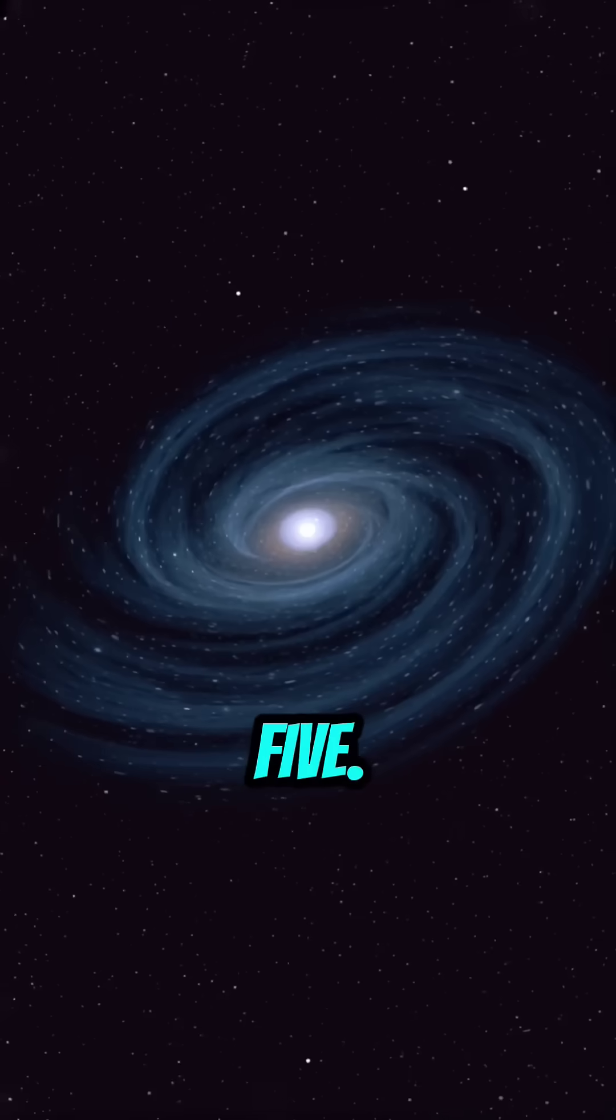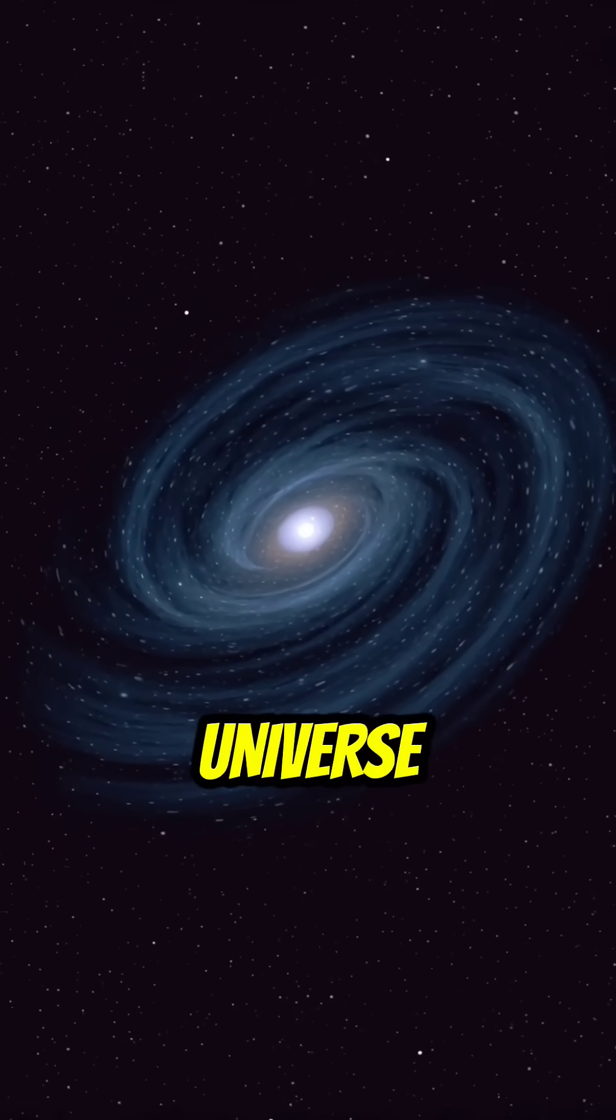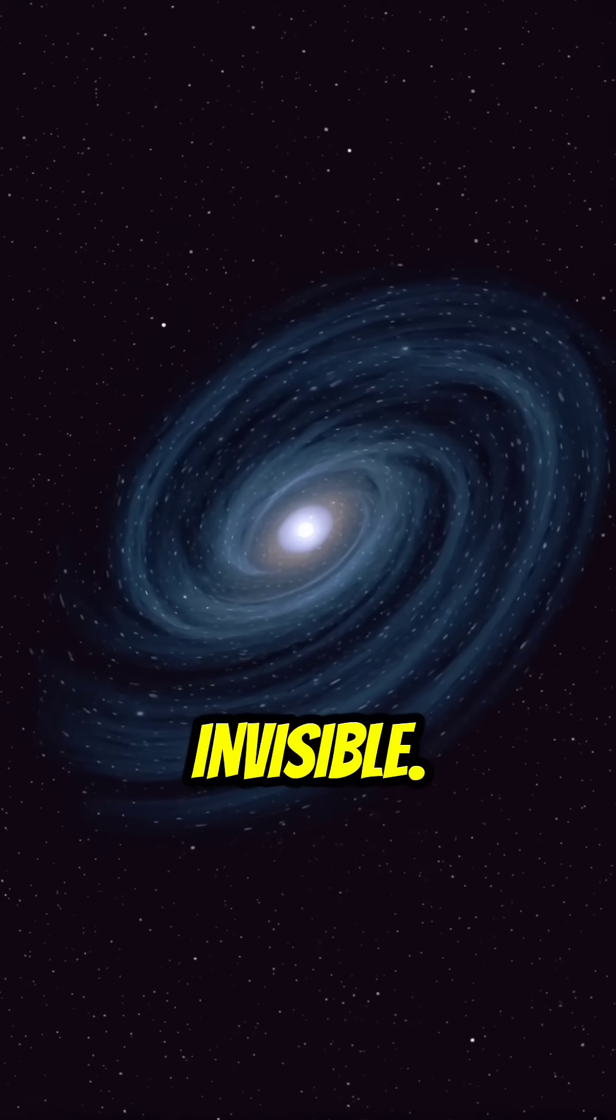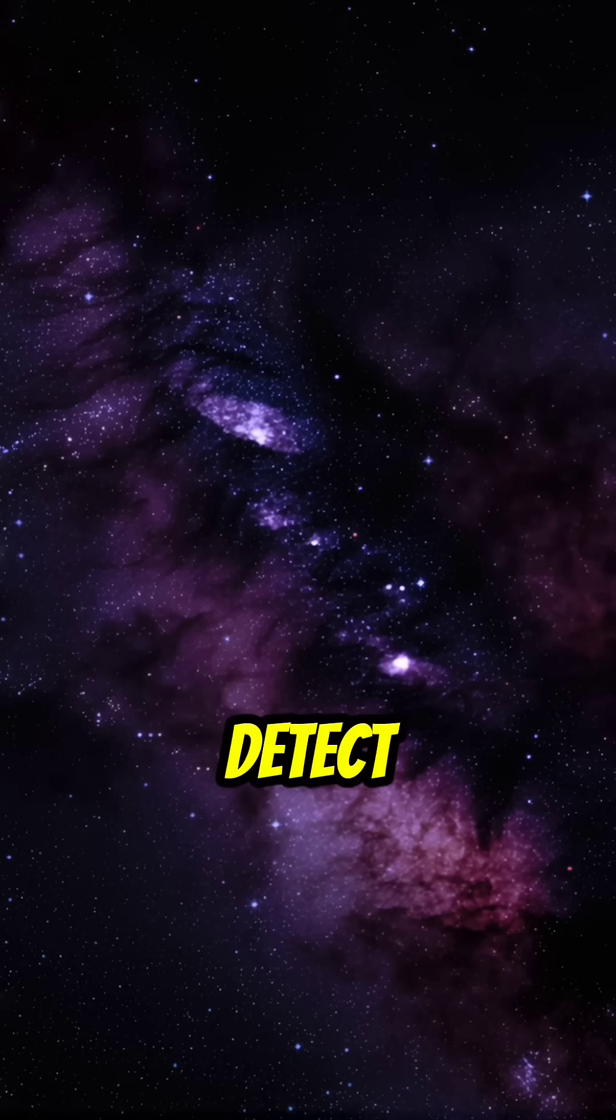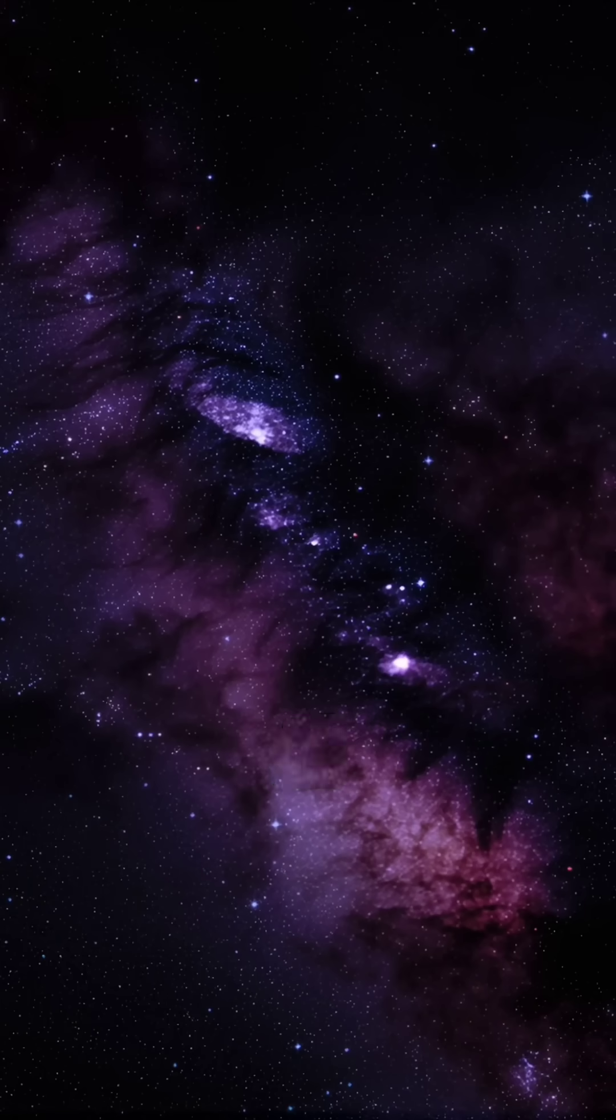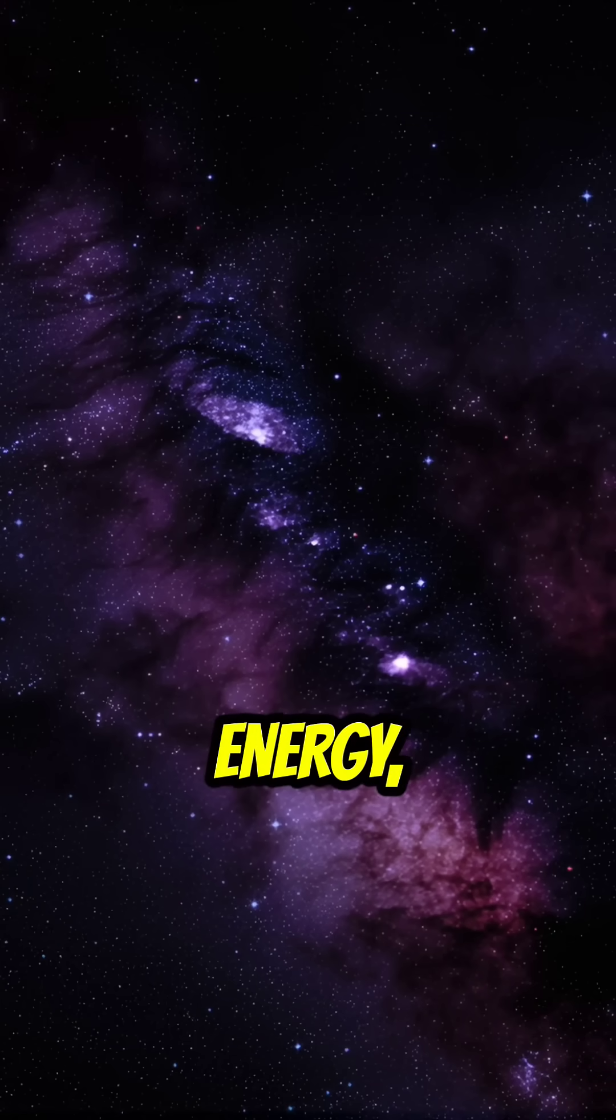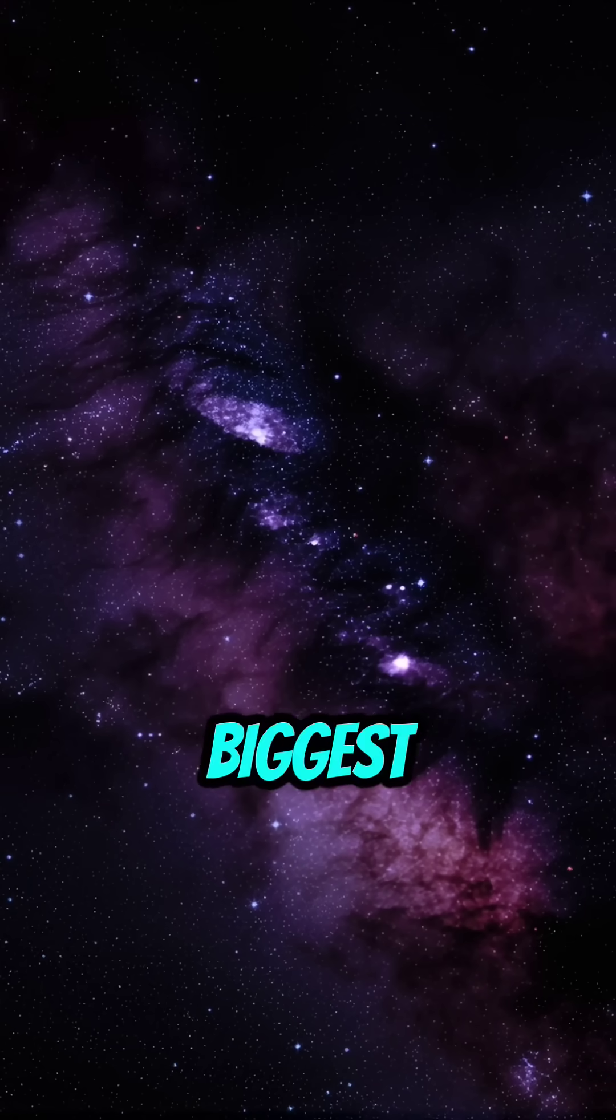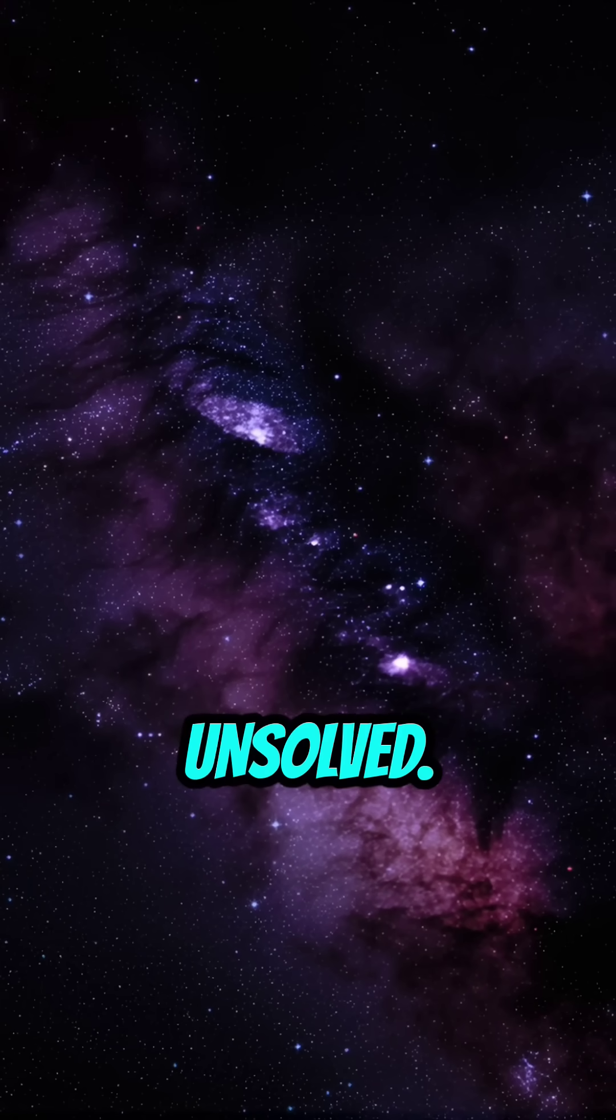Fact 5. About 95% of the universe is invisible. We can't see or directly detect it. It's made of dark matter and dark energy, two of the biggest cosmic mysteries still unsolved.